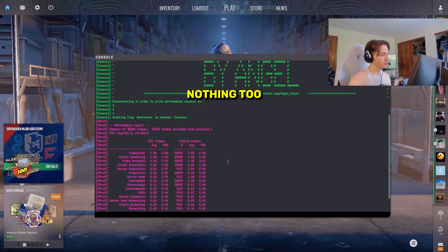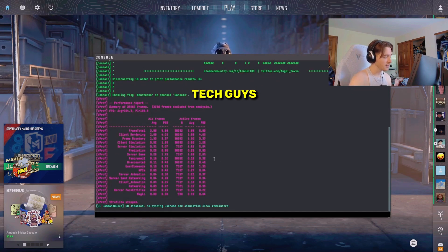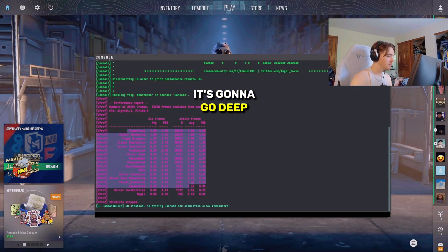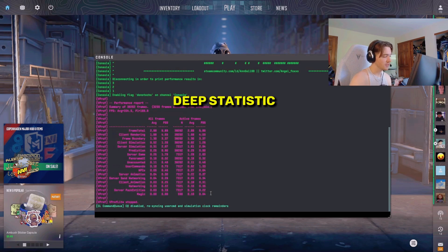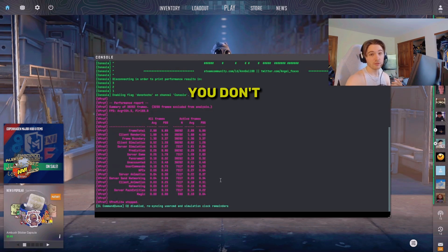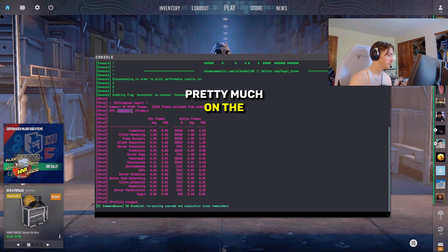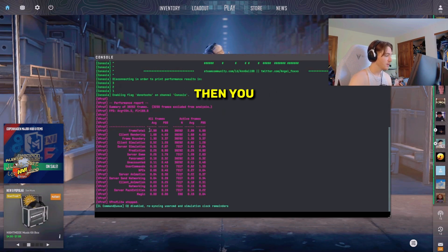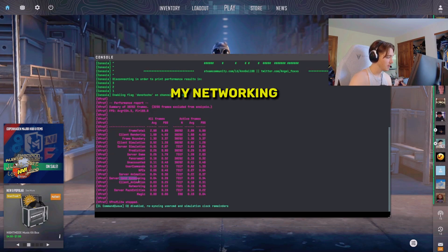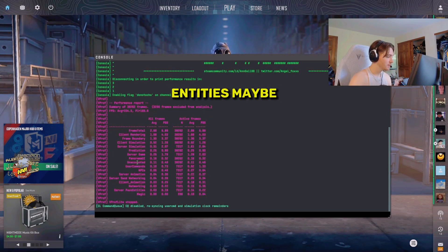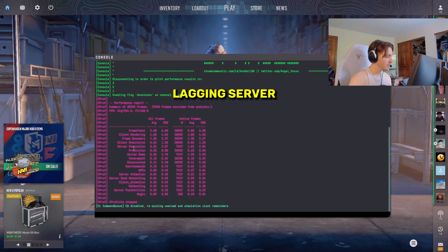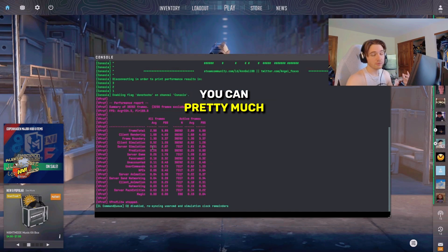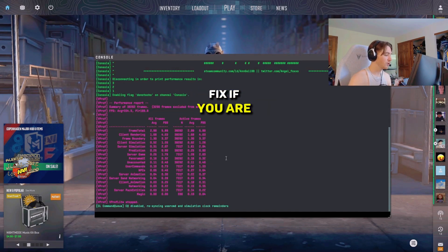For all you tech guys out there, it's going to do a deep dive into some very deep statistics. If you are having maybe a problem that you don't think is on the front page of anything and you have to deep dive into it, then you can do it right here. I can see my networking stuff, server pack entities, maybe my UI is lagging, server simulation. You can pretty much do a deep dive on what you need to fix.